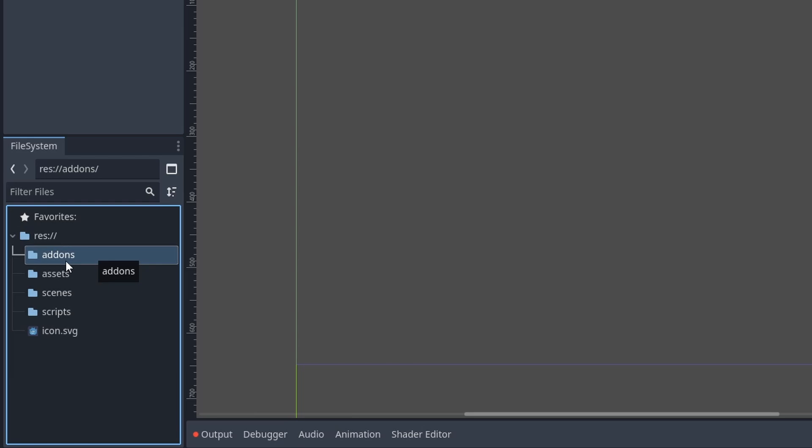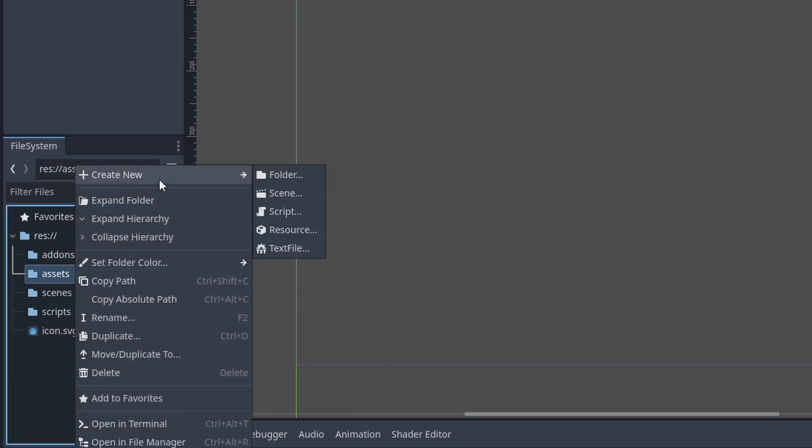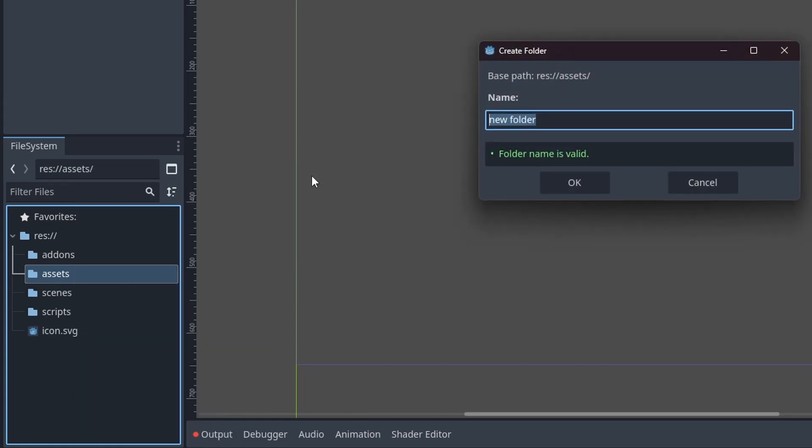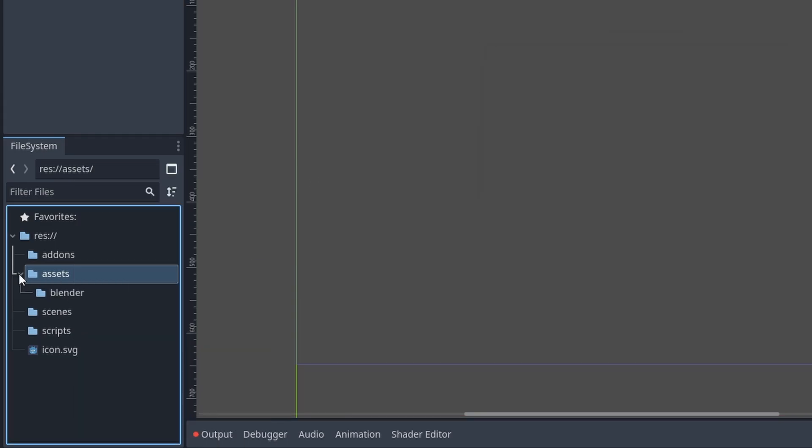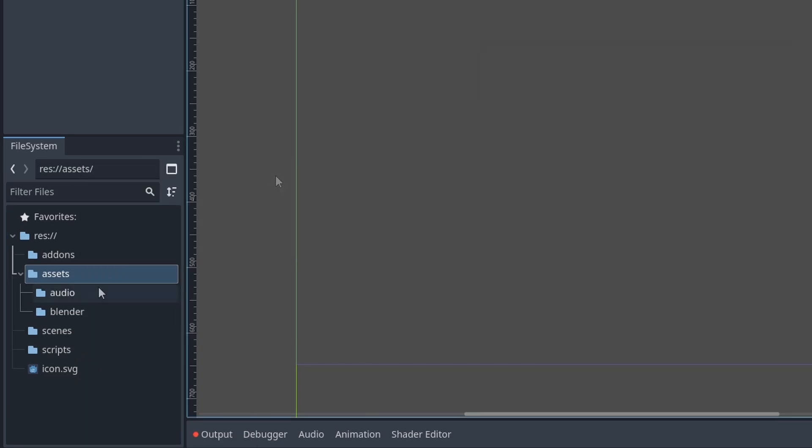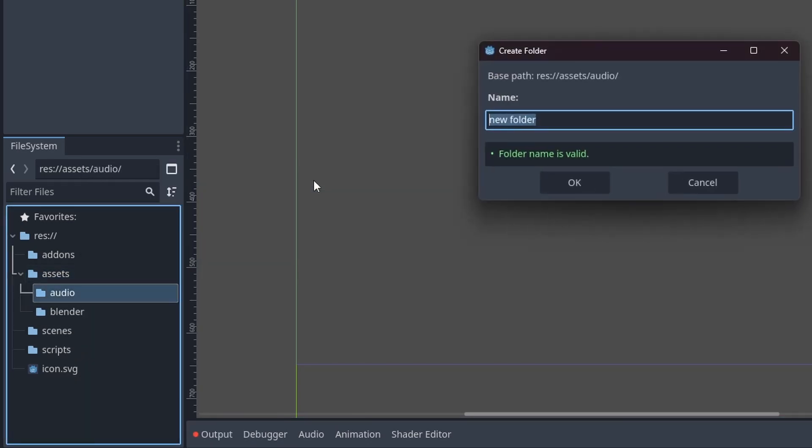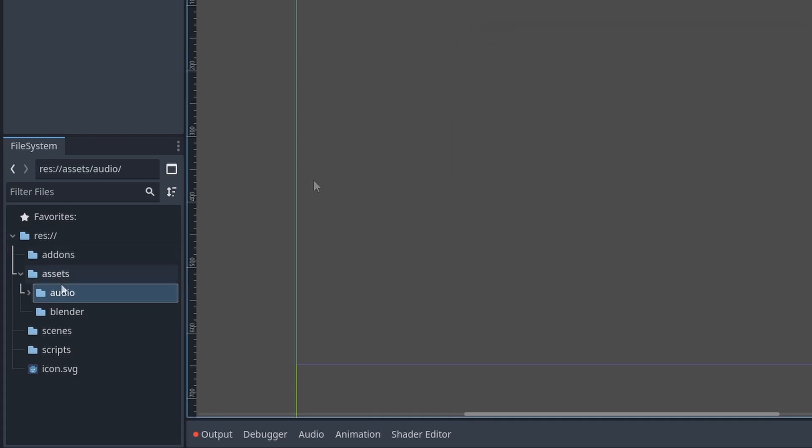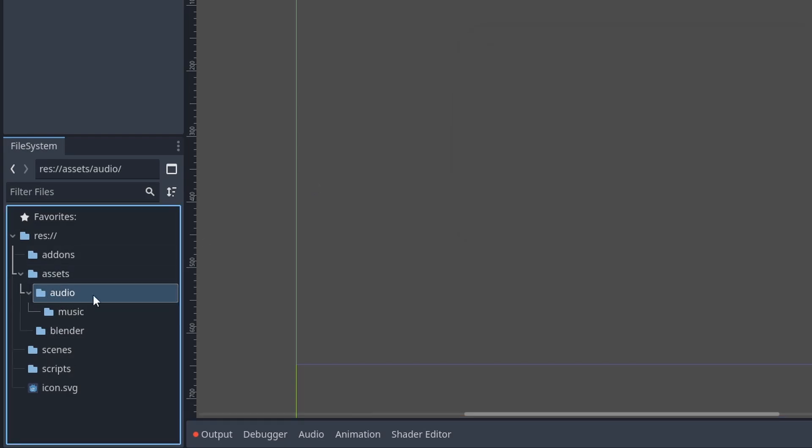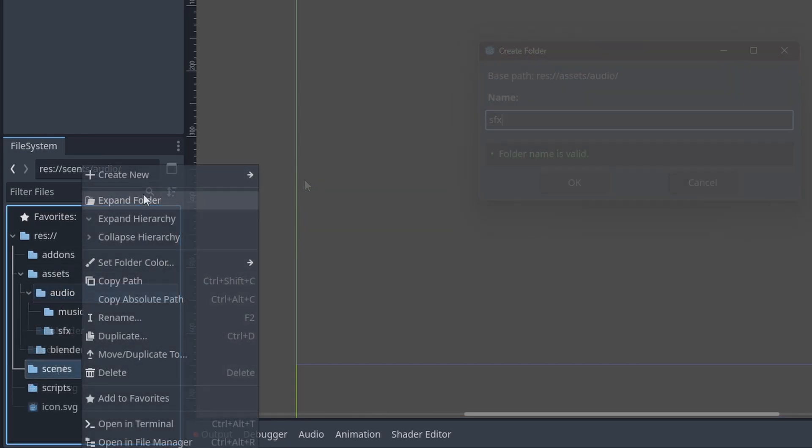On add-ons, you would have your add-ons inside of the add-ons folder. On assets, if you're working with 3D and Blender, you would have another folder with the name Blender. If I open up the assets folder now, I would also have an audio folder. Inside of the audio folder, I would have music, and then I would have SFX as well.